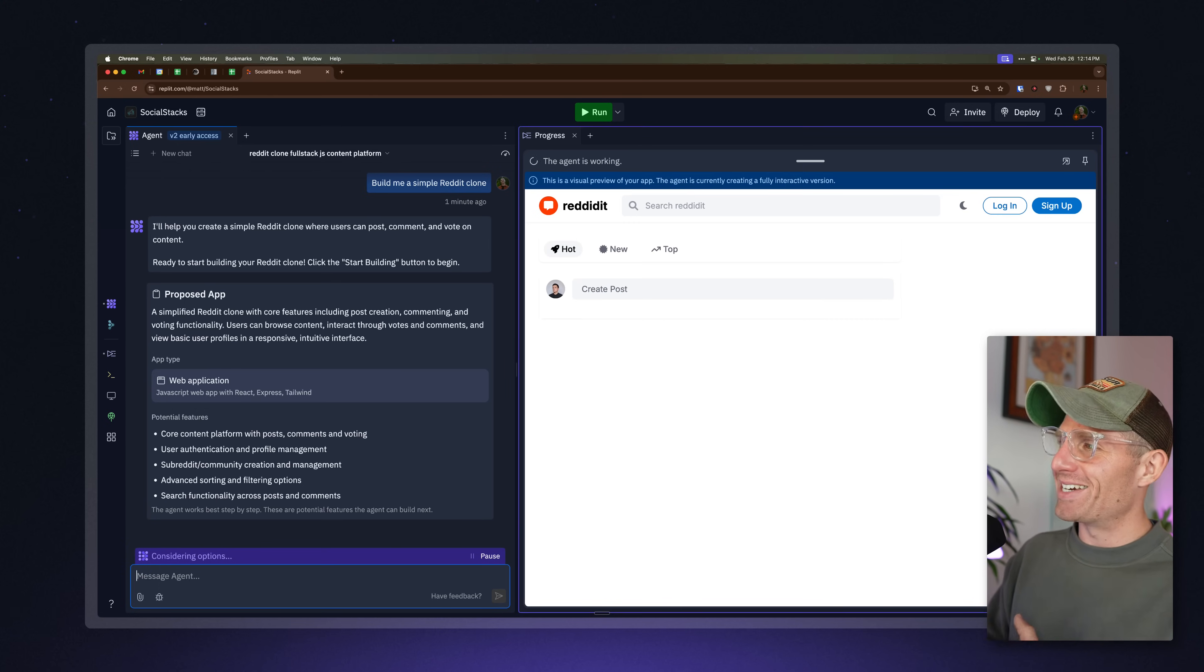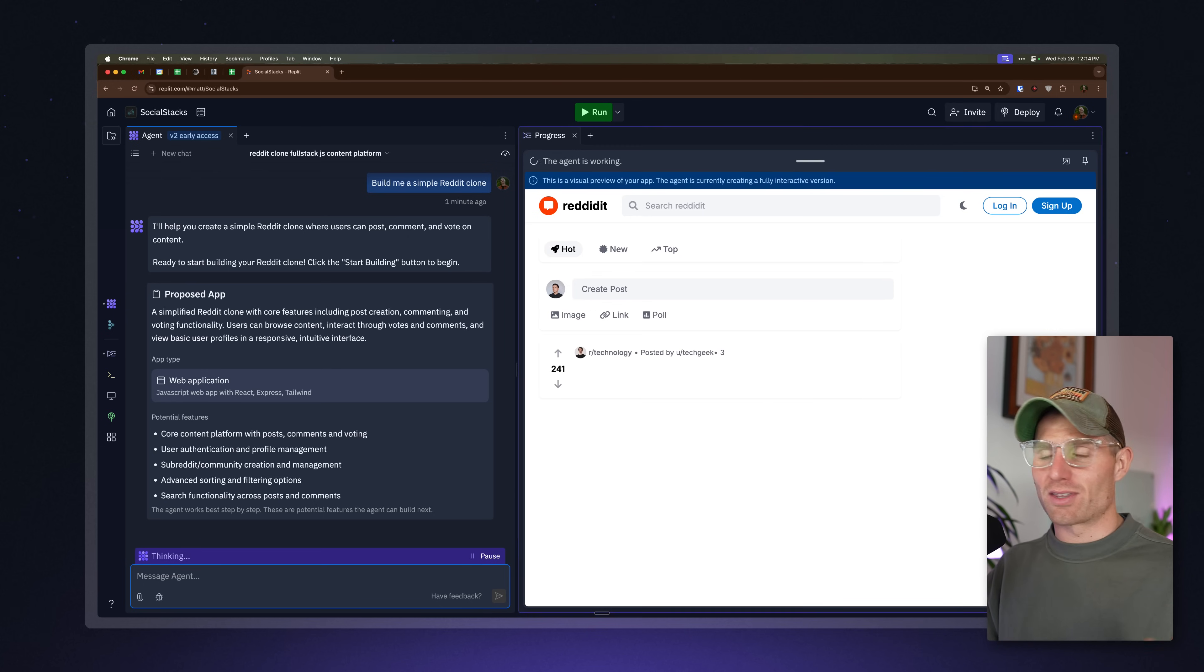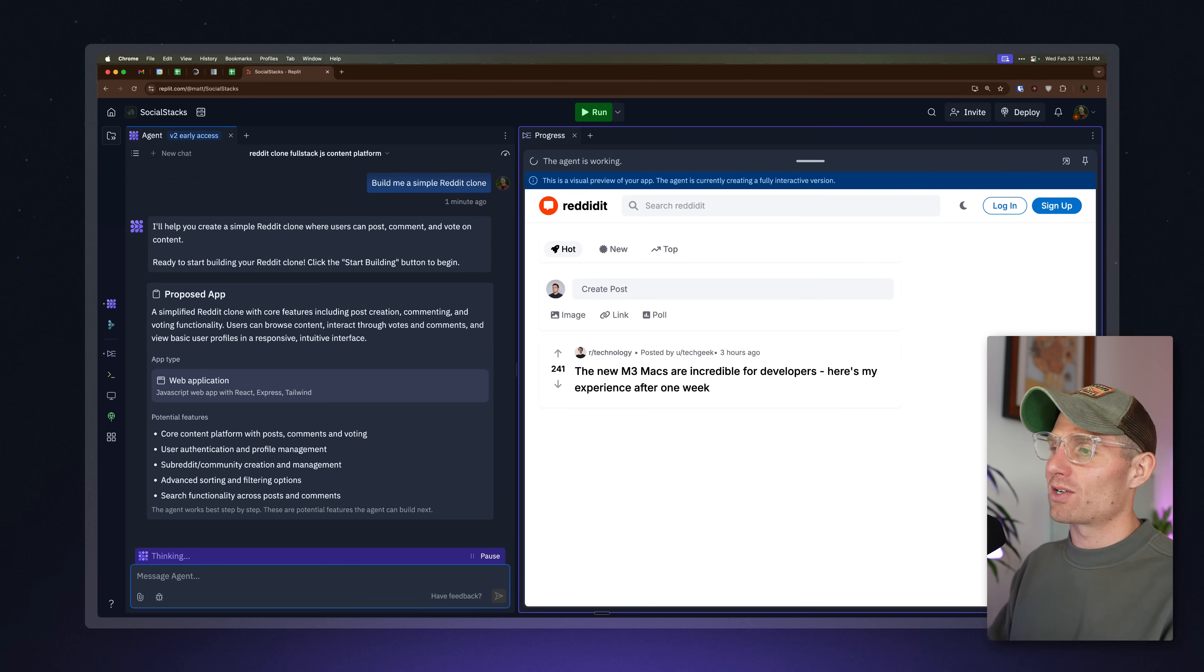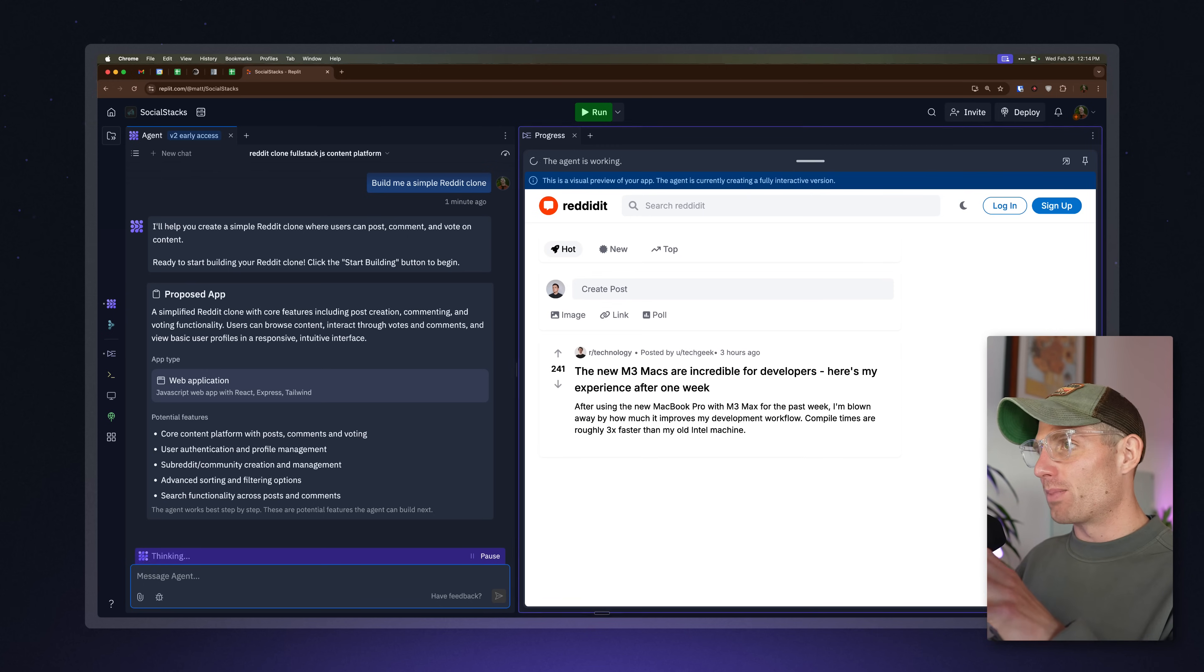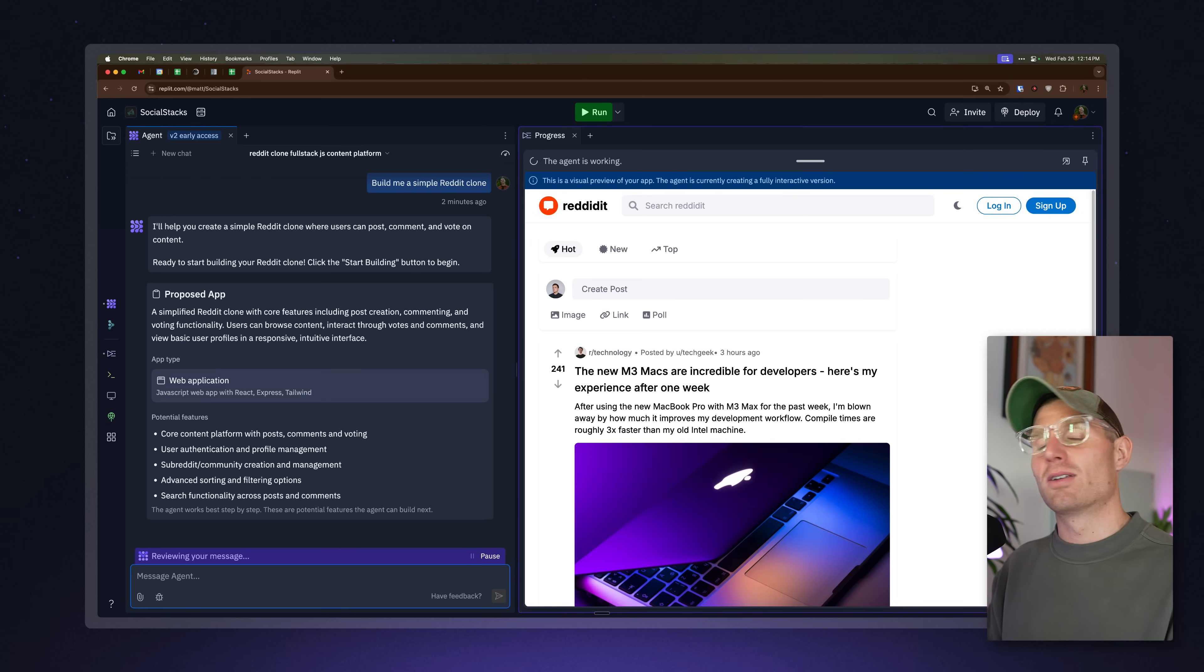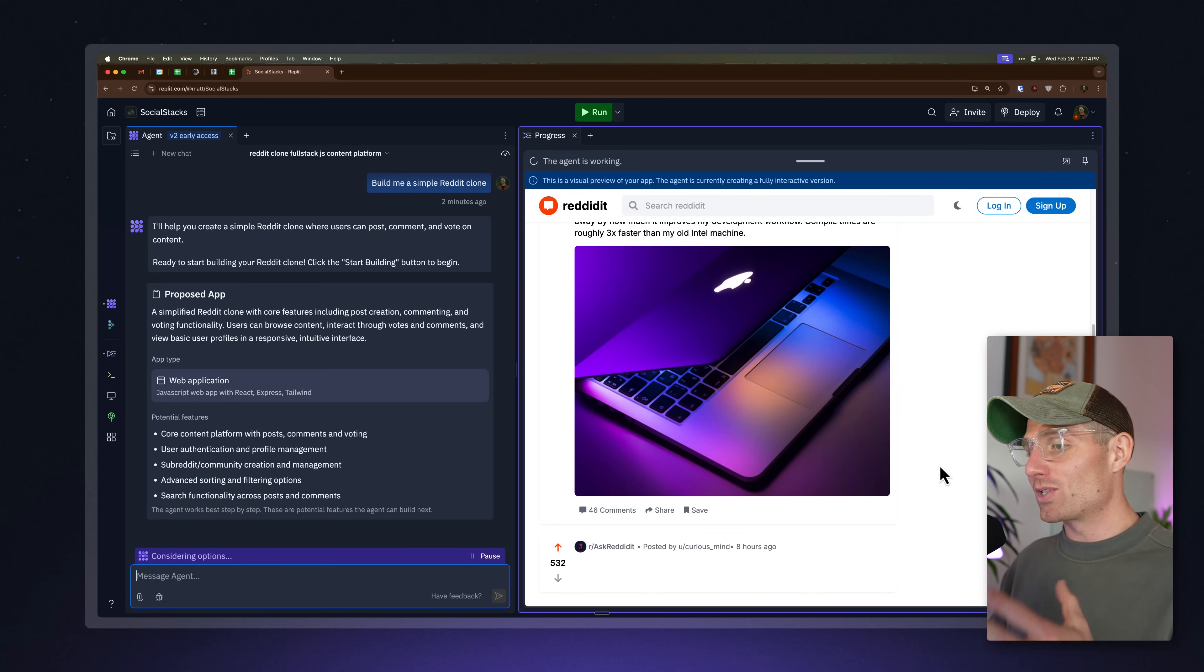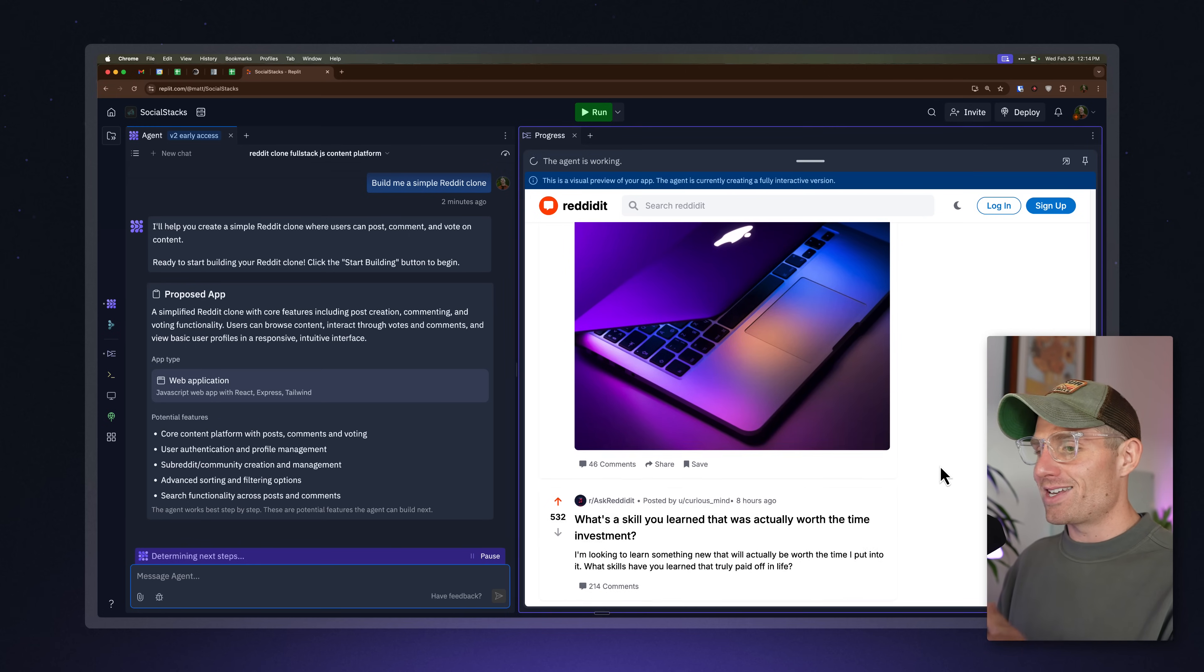So what's happening here is we're generating the UI for your application in real time. This is entirely the front end. Once we're done with the front end and you give us the thumbs up, we're going to start generating the back end. But what I want to emphasize here is that we're streaming in HTML elements. This is actually really technologically complex. And we have some really talented engineers working on this stuff. It's quite amazing. And so you can scroll down and kind of see AI building in real time.